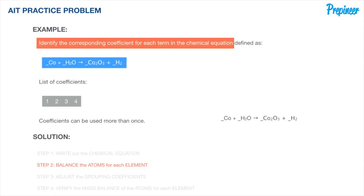Step two calls for us to balance the atoms for each element — this will require the most work. We go element by element, atom by atom, first defining the current status and then establishing the coefficient that creates balance on each side of the equation. Note that we can change the coefficients — the numbers preceding the element's formula — but we cannot change the subscripts within the chemical formulas themselves, as changing subscripts would change the identity of the substance.